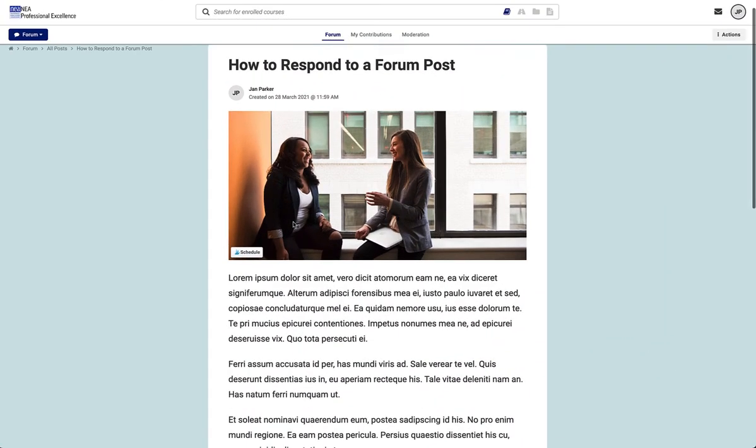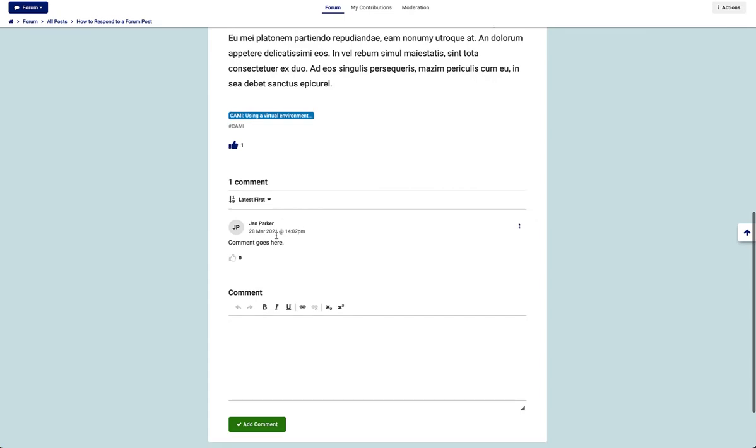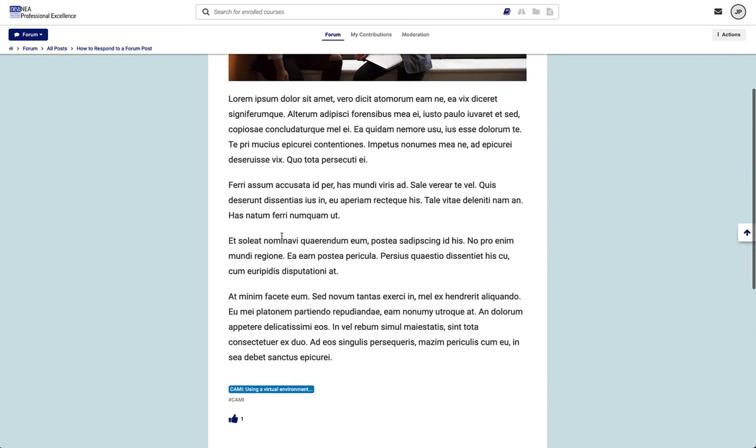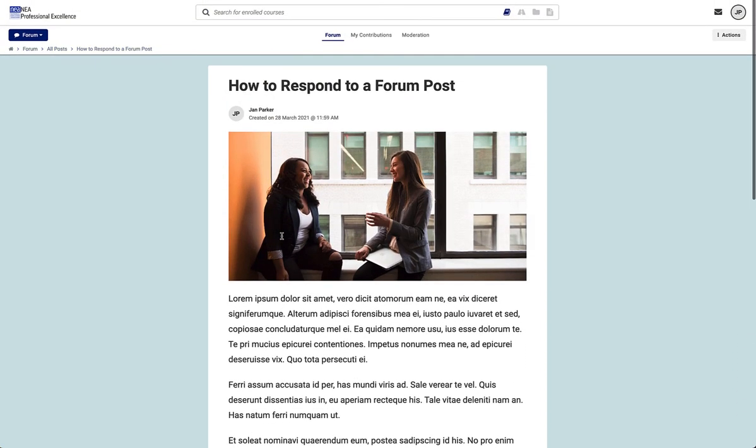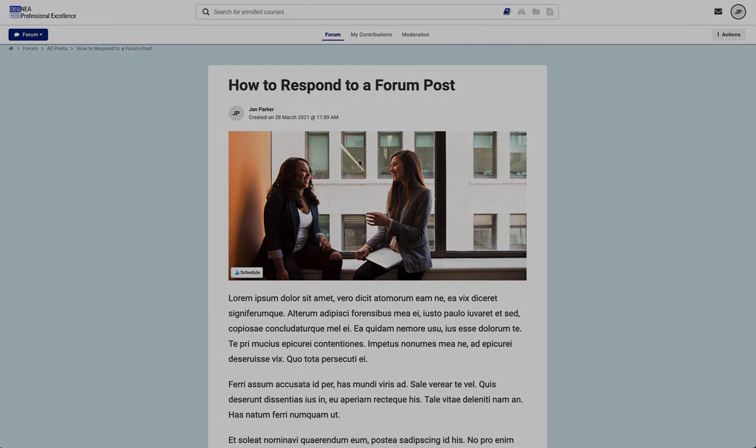It's important to notice that it is not possible to respond to a response. The only kind of post that you can respond to are the original forum posts.